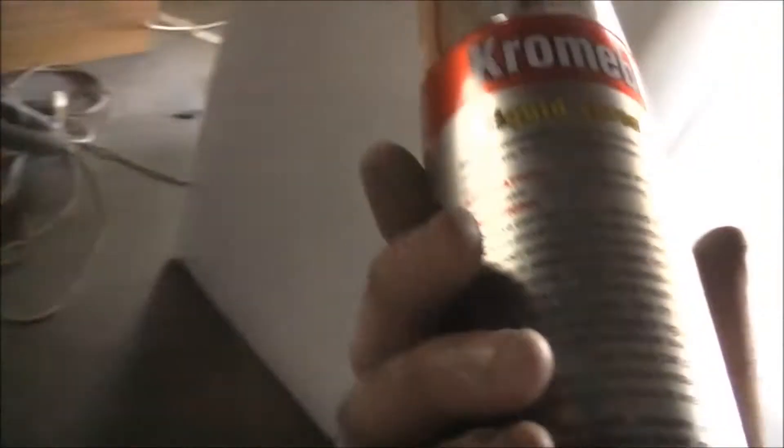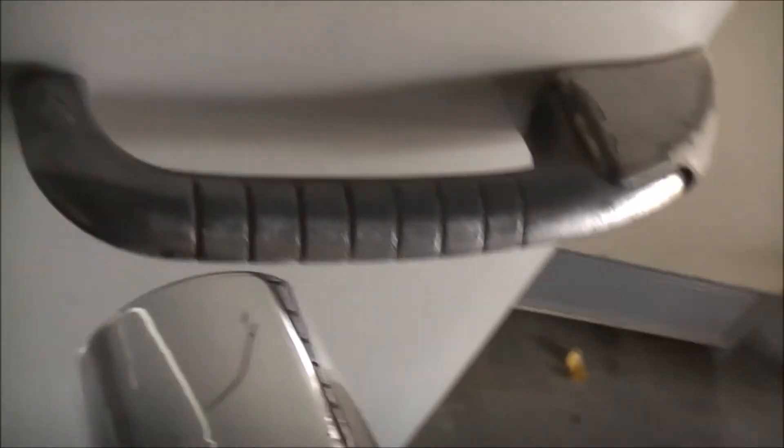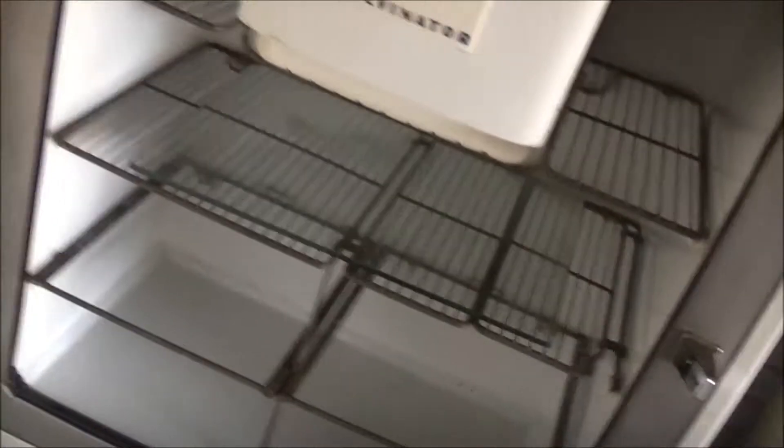I've got some liquid chrome, Crambrite. This looks pretty good stuff. Liquid chrome-like enamel. Never as good as the real thing, but it's pretty damn close. I'm going to do the handles, the Kelvinator badge, then I'm going to do those shelves.